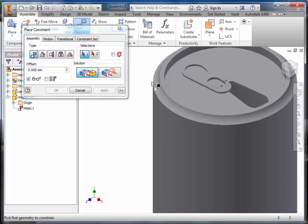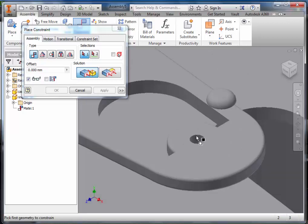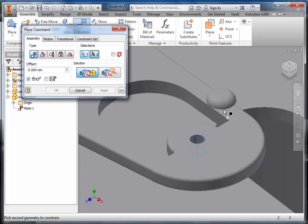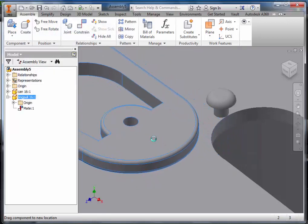The next step is to mate constrain the central axis of the hole with the central axis of the mushroom. If you cannot see the mushroom, click on Cancel and move until you can see the cylinder at the bottom.